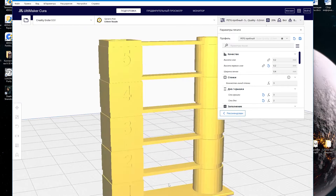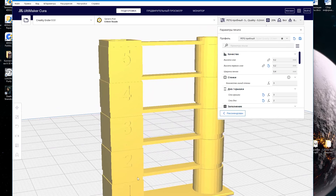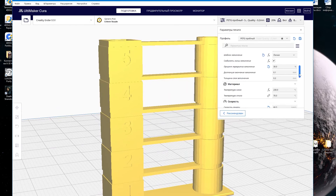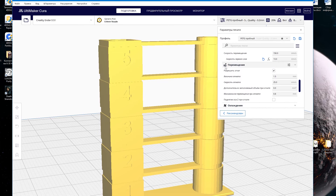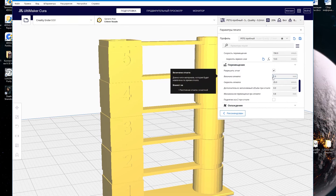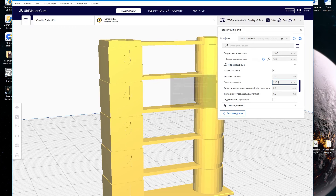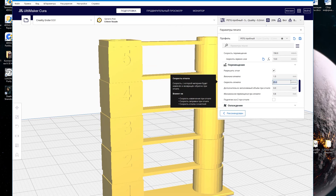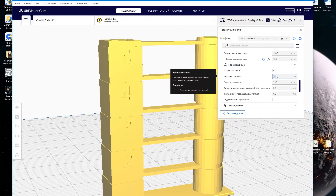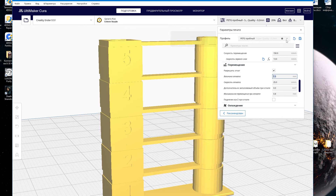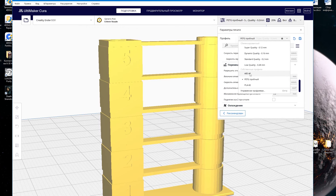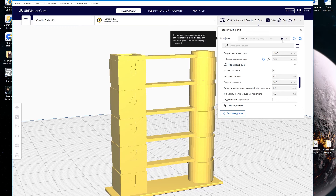Now we need to make sure that each square is printed with different retract settings. On the right in the table, in the movement tab, there is the rollback value — that is, how much the plastic will roll back and at what speed it will roll back. These two parameters are very important. First of all, we always adjust the rollback value. You can add the created settings to your favorites by clicking on the star and the save button on the right in the window.